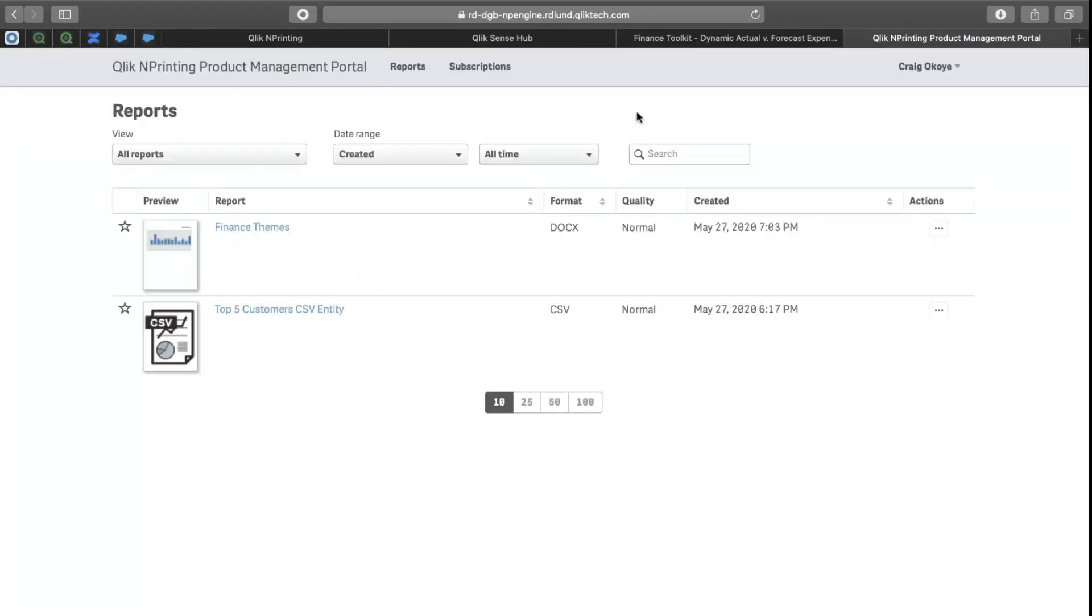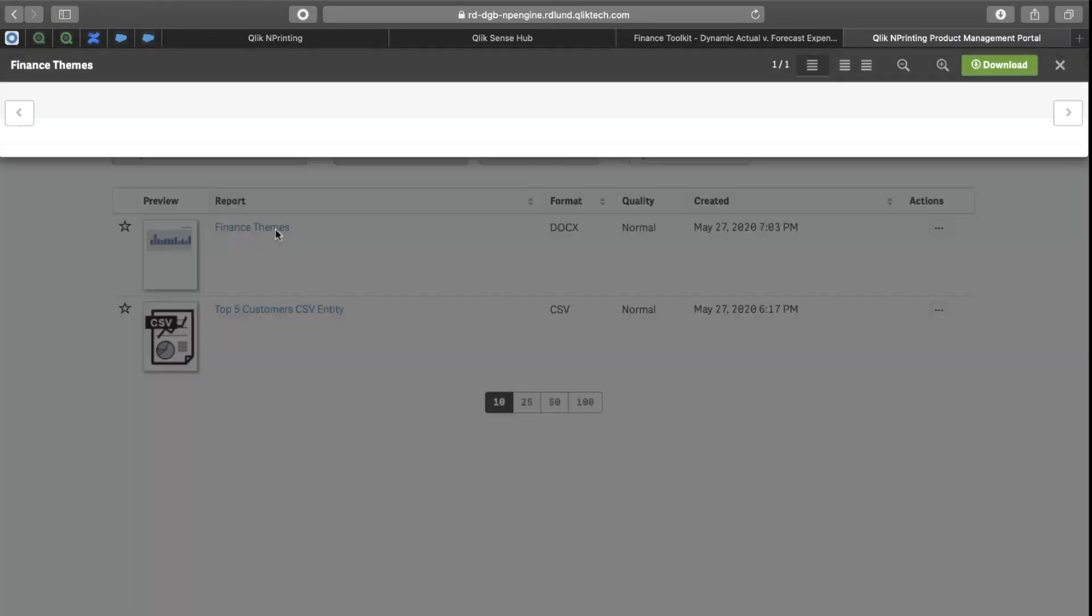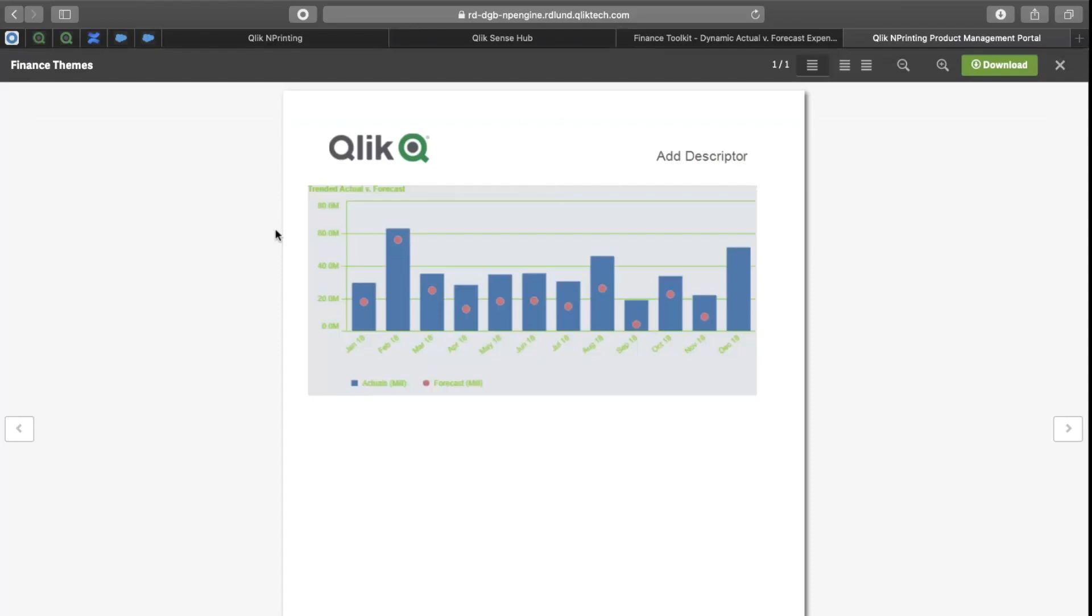So, I've now accessed the newsstand. I can see here I have my finance themes report. If I click on it, I can see that I have that green font and that grey background that's been presented in the report.